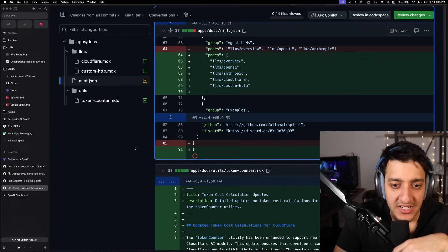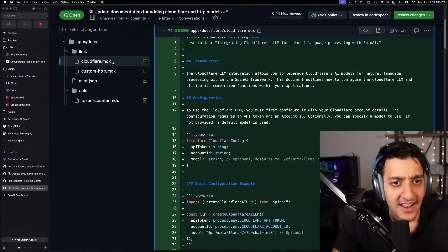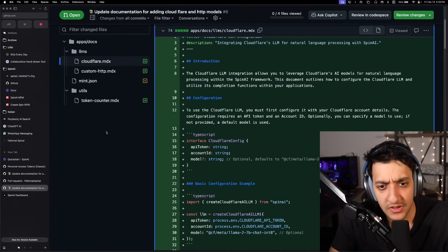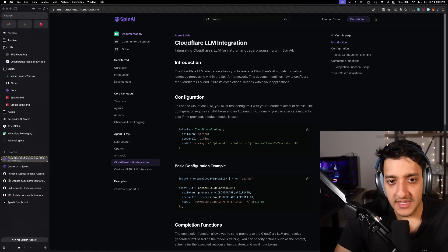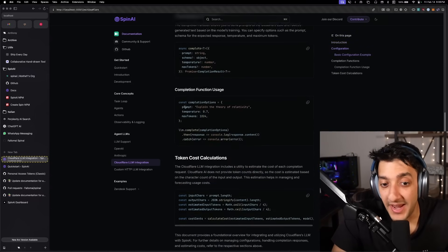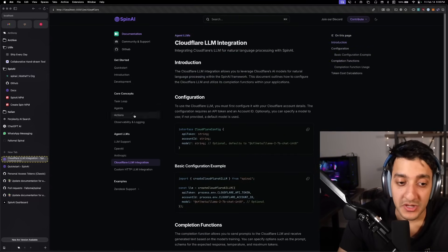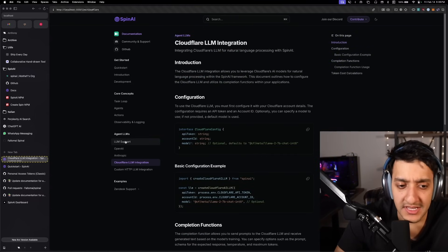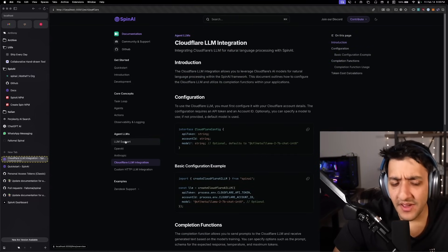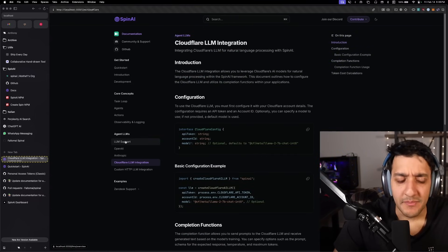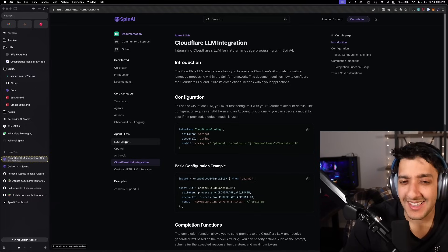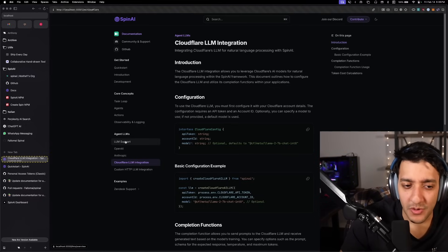So it tagged it. It talked about what it did and it changed the file. As you can see, it also changed the mint.json. And let's go ahead and run this locally now. As you can see, it pretty much made the updated documentation in a similar style to our existing stuff.